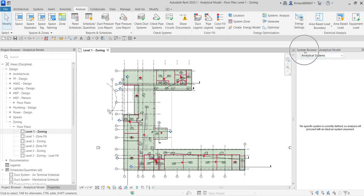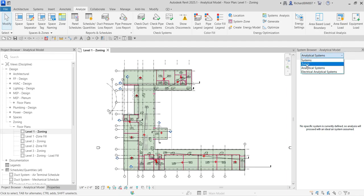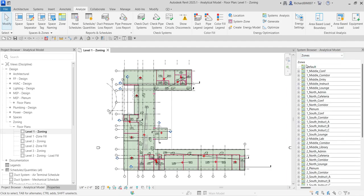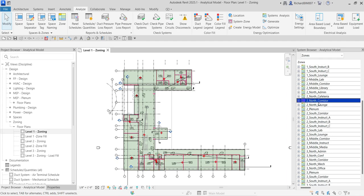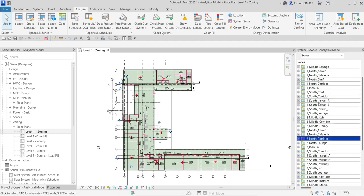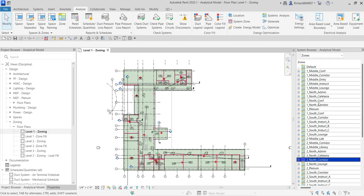There's the System Browser. I'm going to change the setting here — I want to view the zones and spaces I've created in my project. Let's select Zones. When you select Zones, you can now see all the zones you have created in your project.